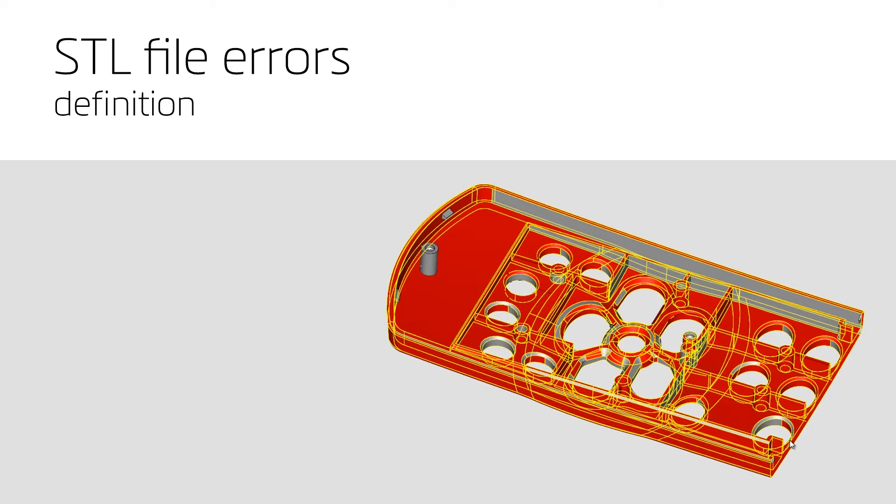Now that we know why STL errors occur, and before showing how to resolve them, we can take a deeper look at the most common errors and provide a definition for each of them.